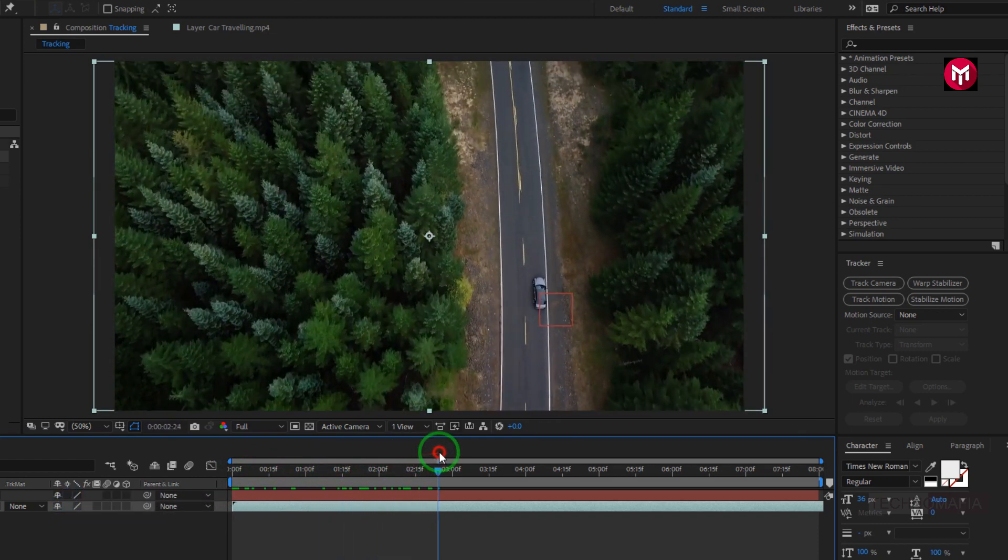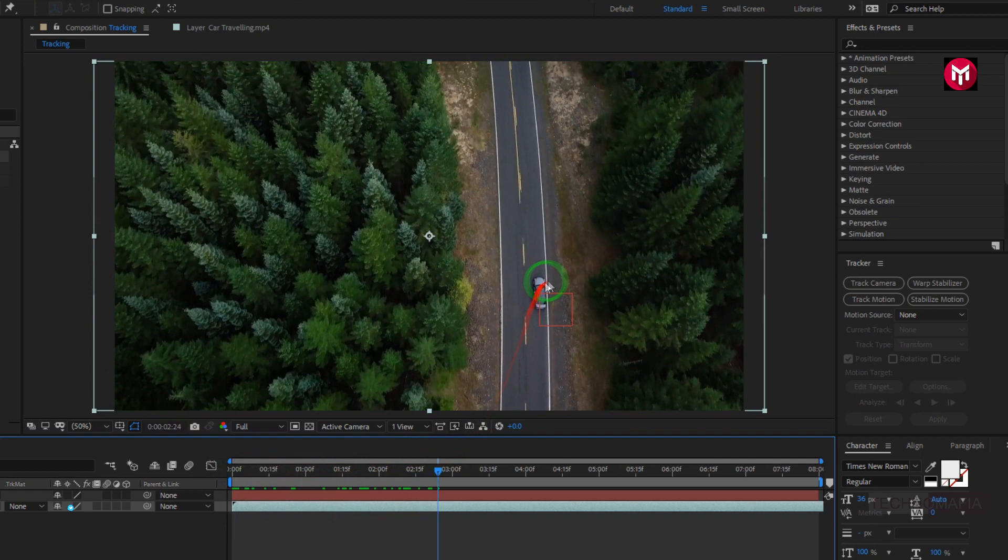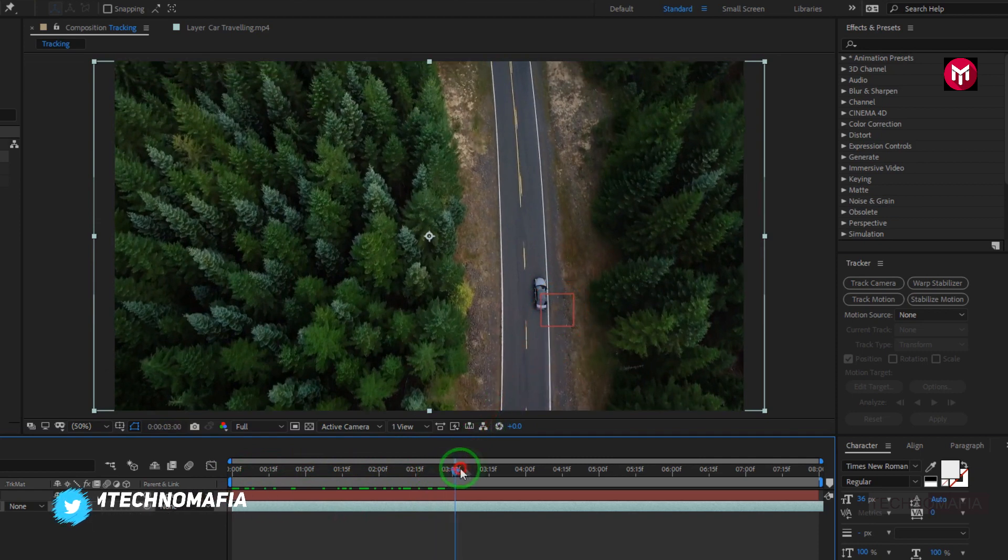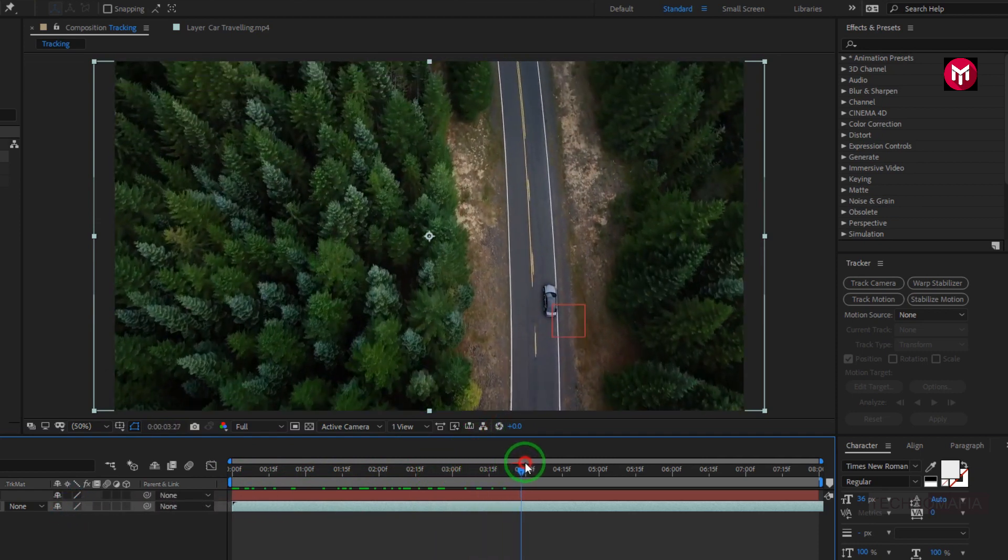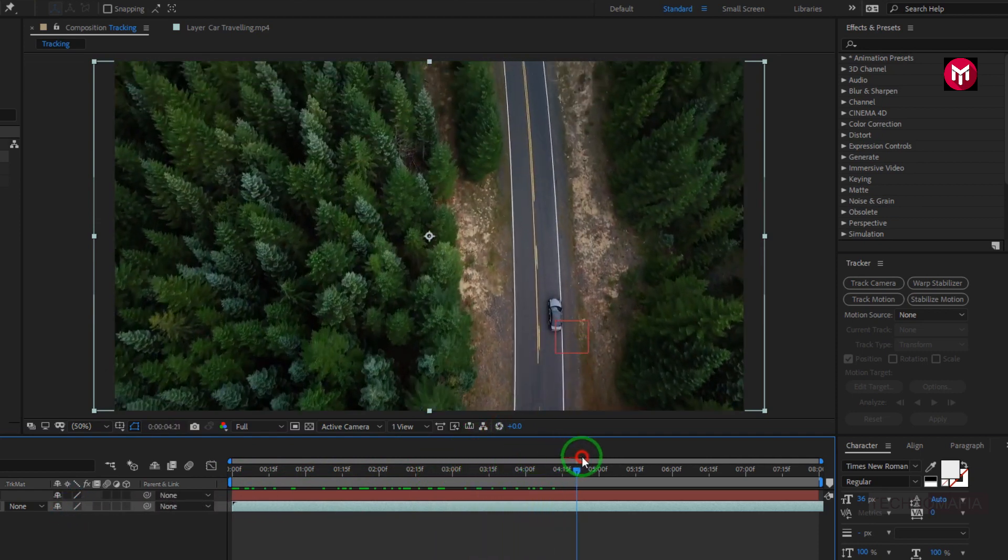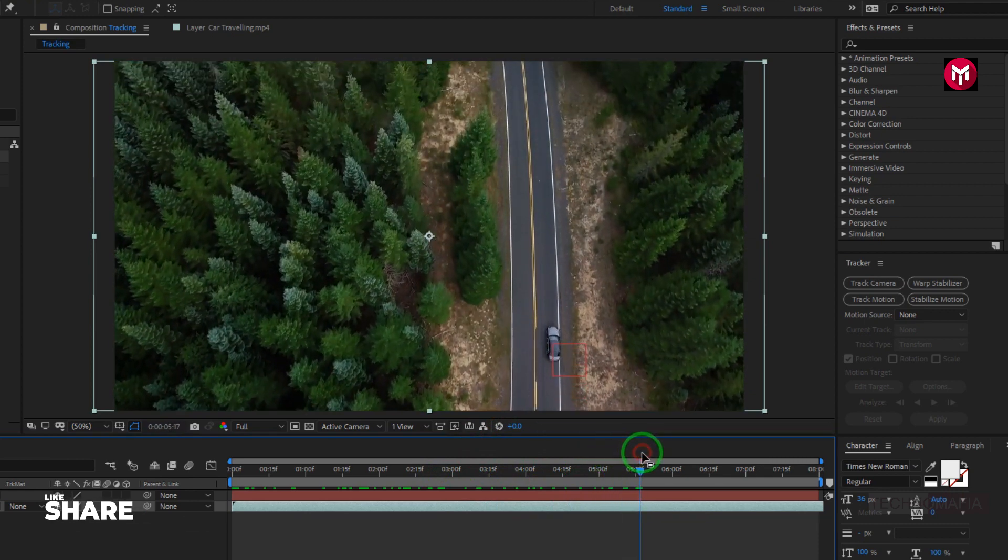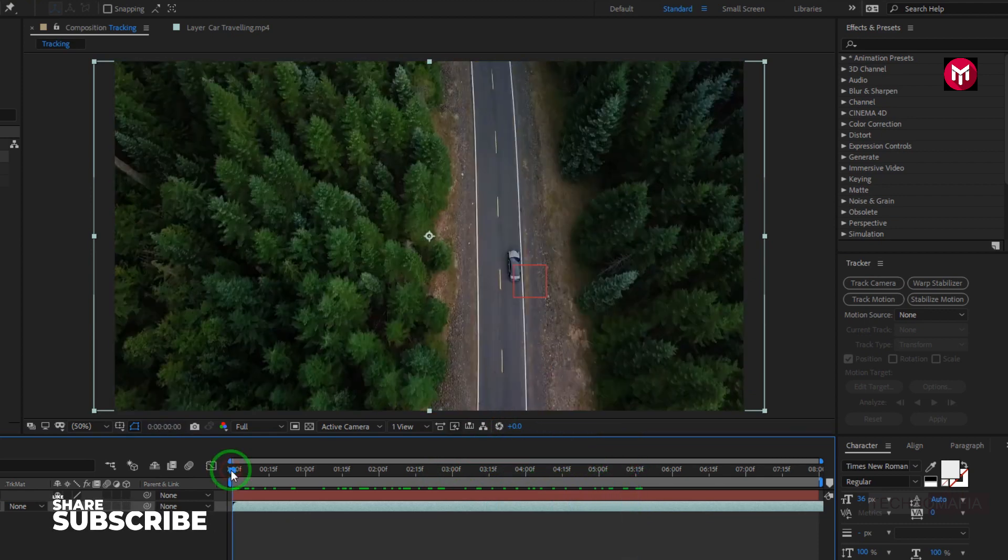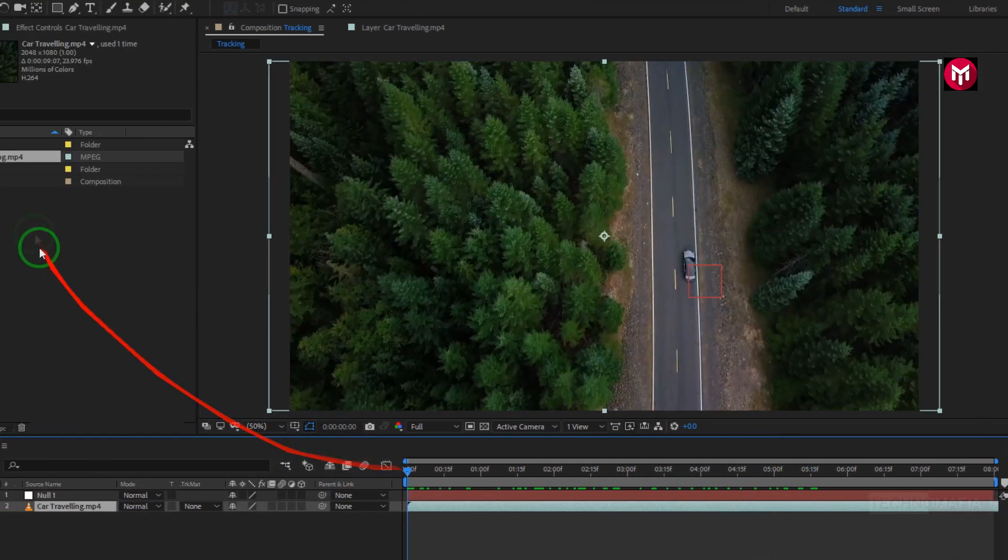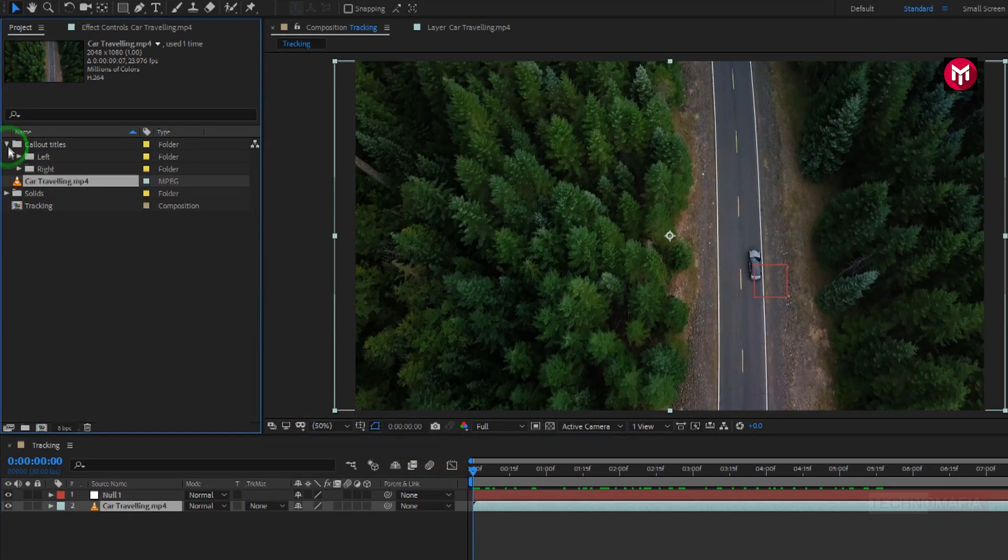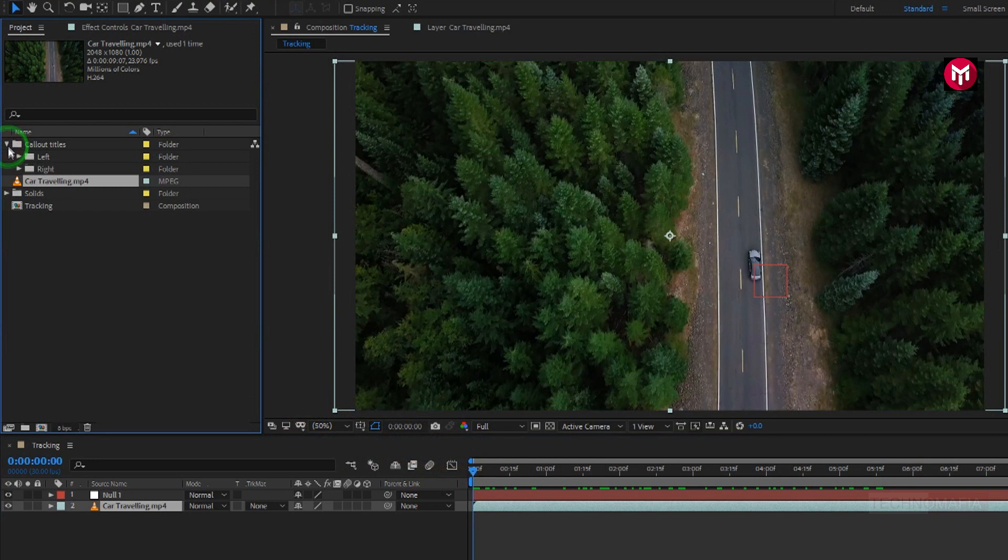Now we will apply a callout title to this car. Let's add the callout title. This callout template is available for free for practice purposes. This template includes two titles.